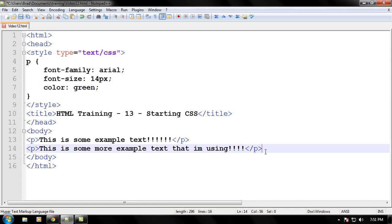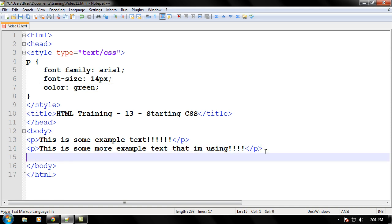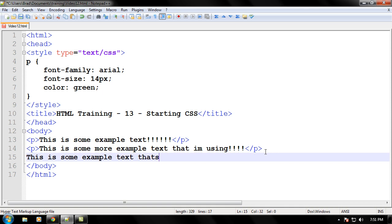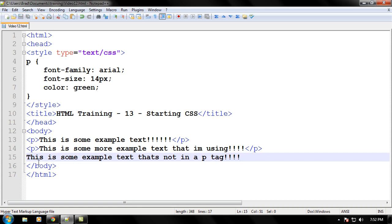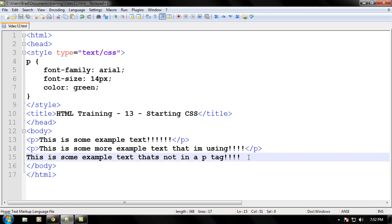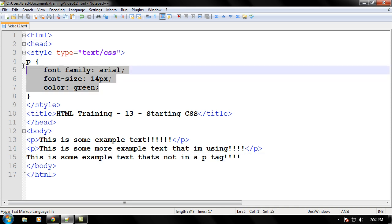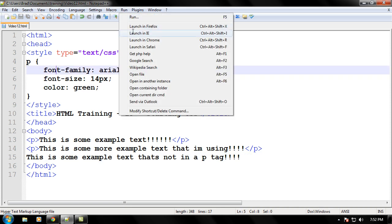Let's go ahead and see what happens when you don't write a P tag and how we will format it. Let's write, this is some example text that's not in a P tag. Let's go ahead and save that, and let's run this. What should happen is, since it's not in a P tag, it's not going to get any of the stuff right here on it, on its style.